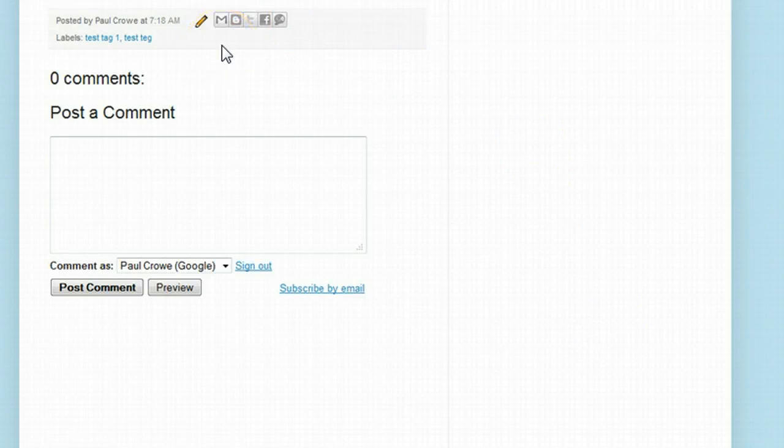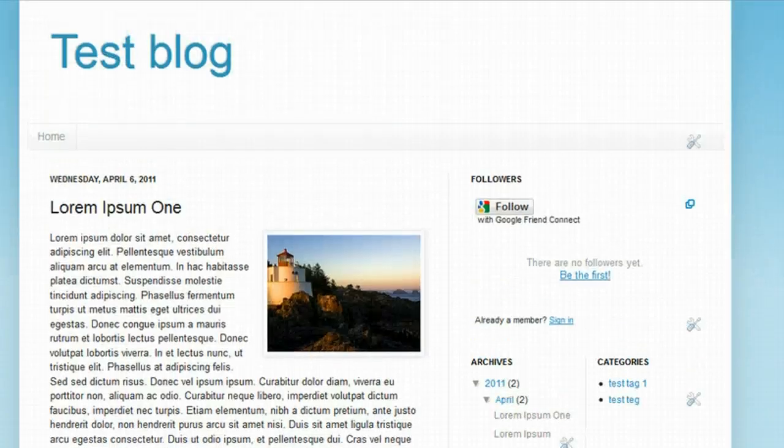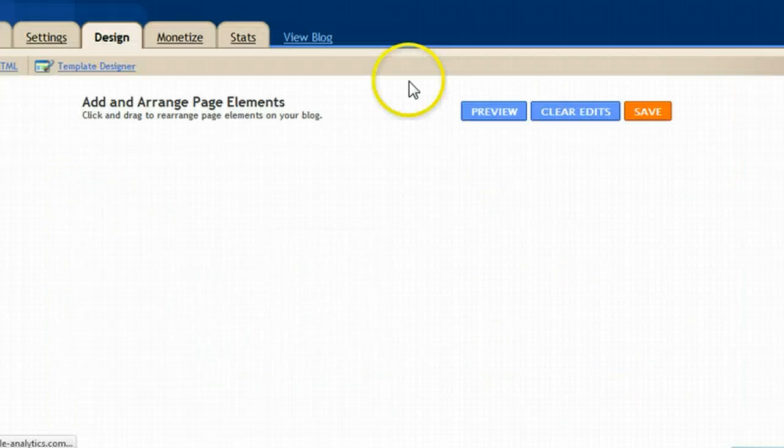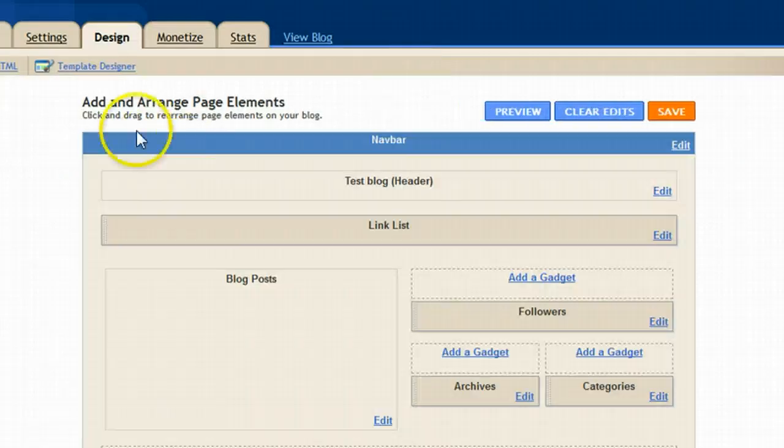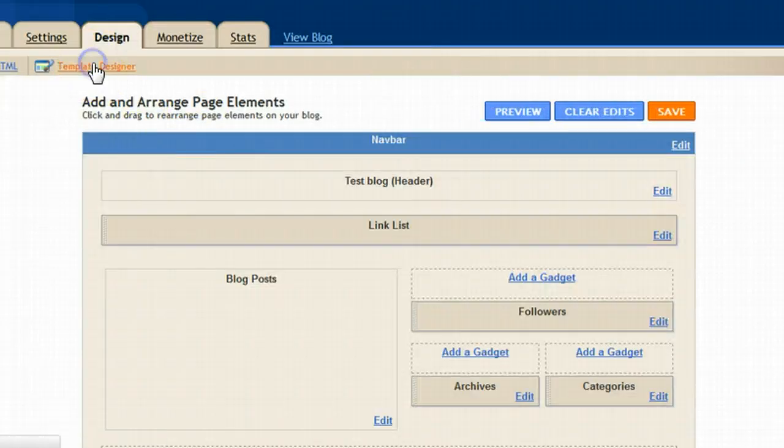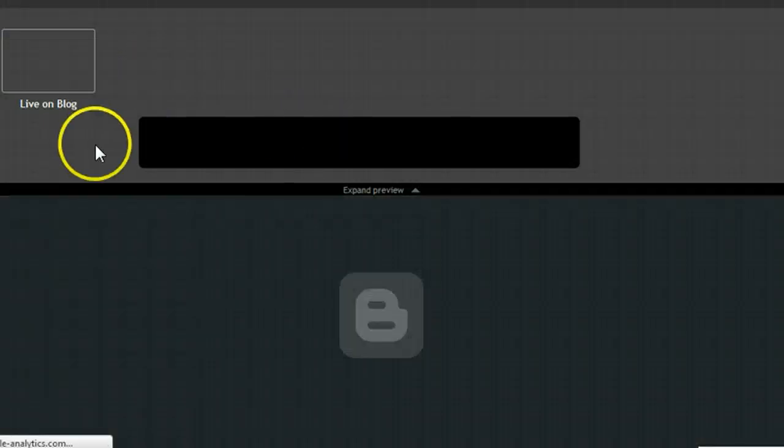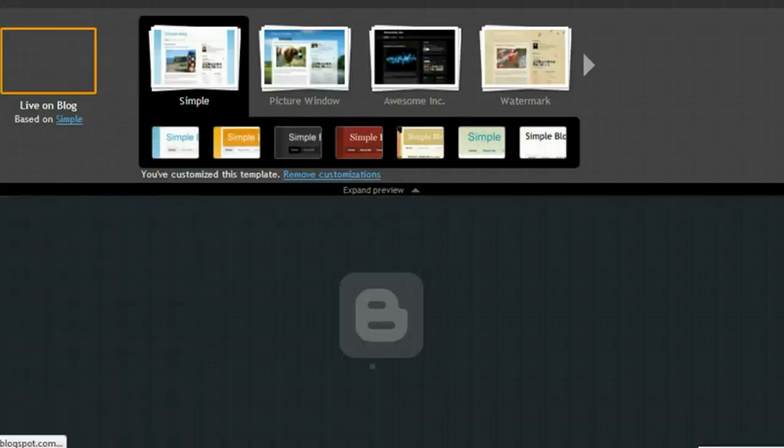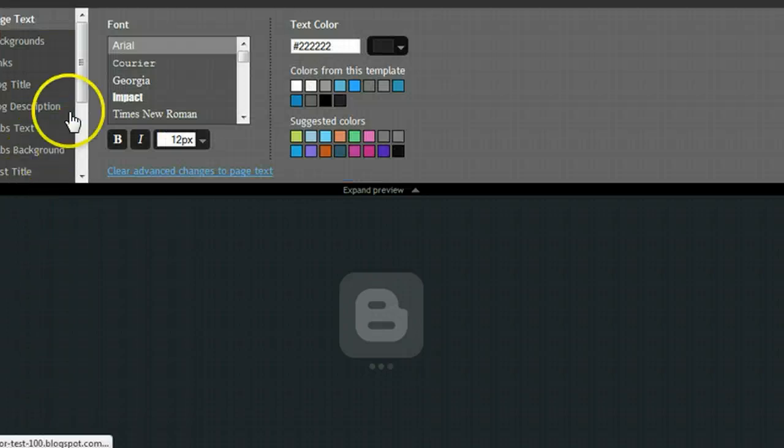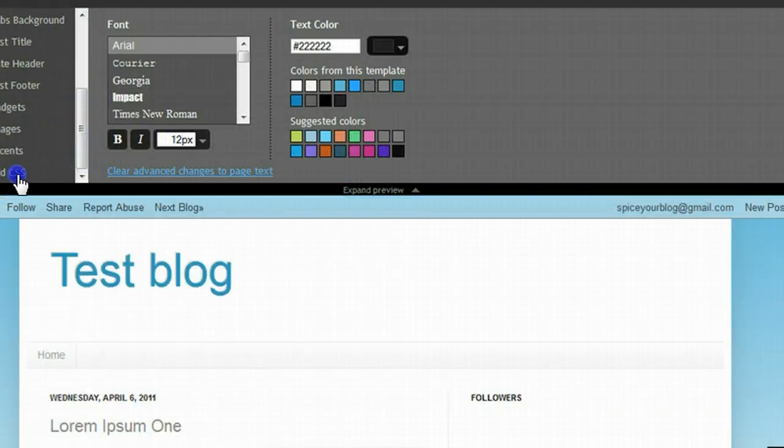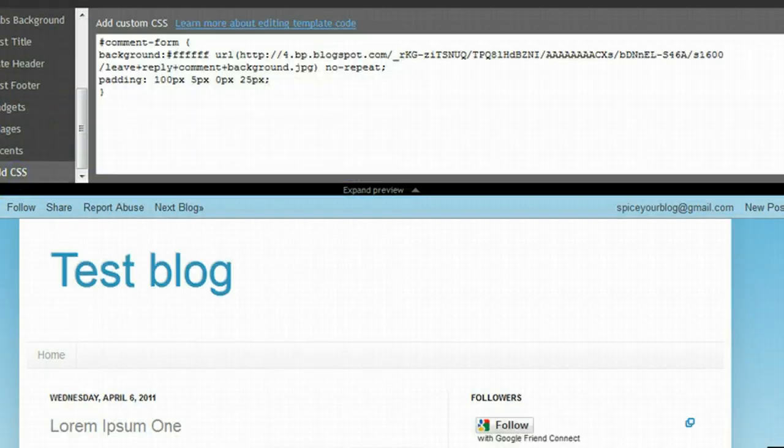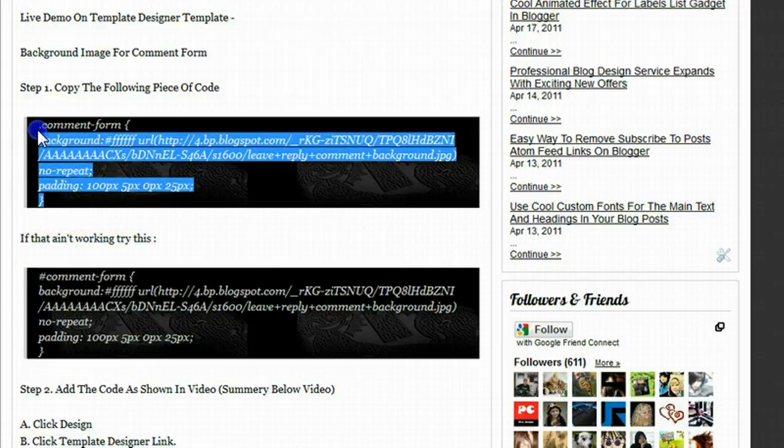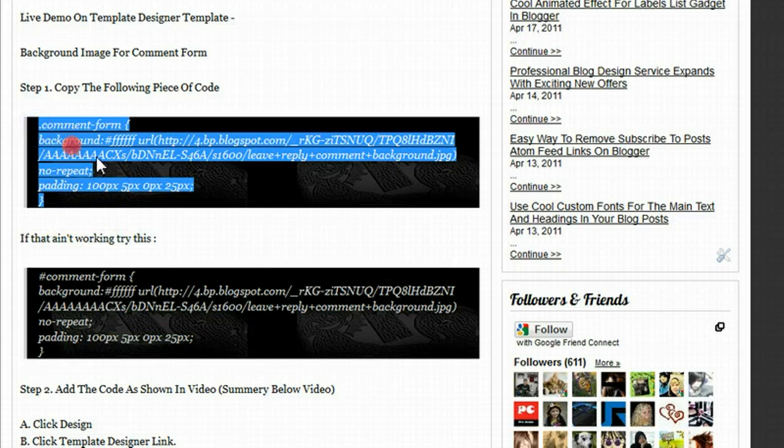Okay so that didn't work. We may as well continue. I was going to stop the video. We might as well continue and try the other one. It doesn't always work for me first time either. So we're going to click design again. Template designer. And we know to click advanced and scroll down and click add CSS.